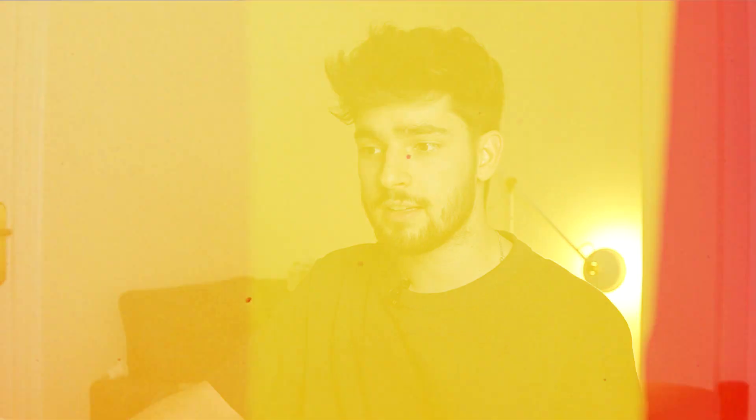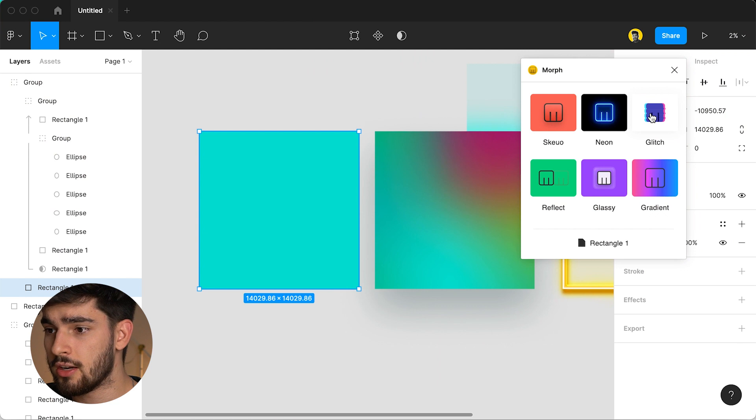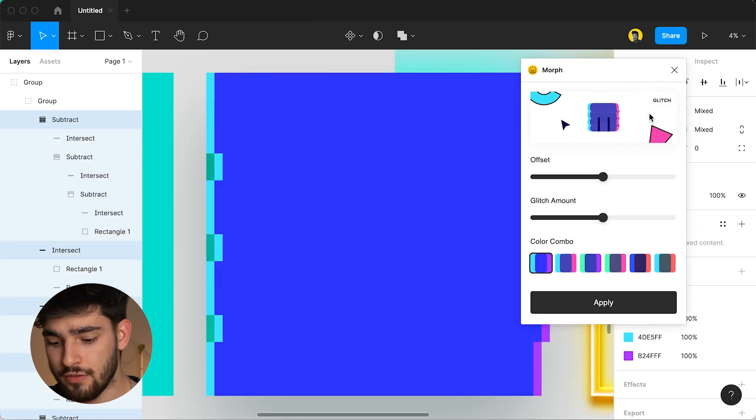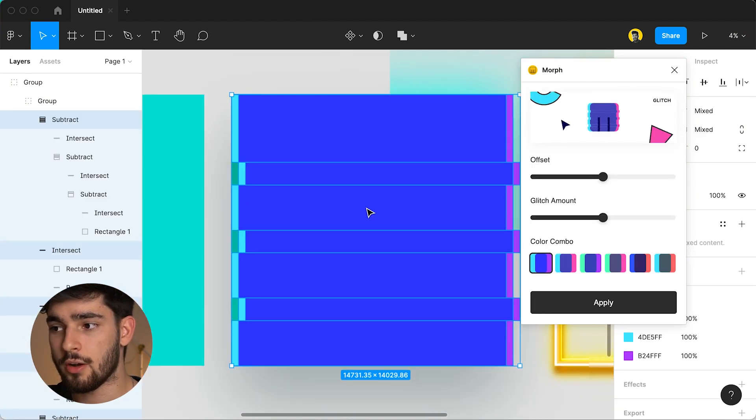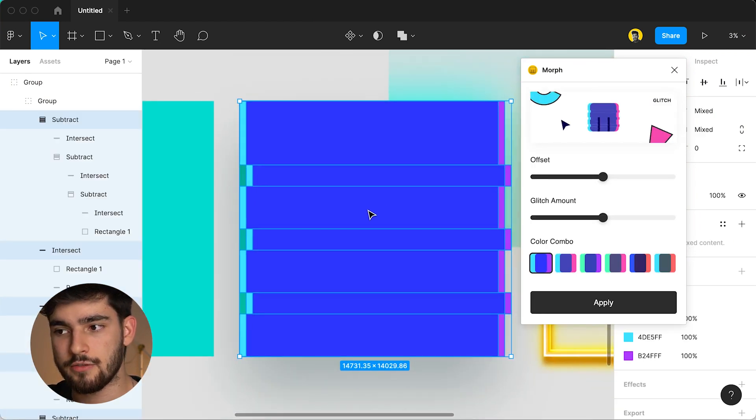A couple things that I don't like about this plugin that I probably should mention is one the glitch effect which is when you click on it it creates this glitch effect but I don't really think it works that well or I don't really see a use case for it. Maybe you do and you really benefit from this but I personally don't so I just have to say that.